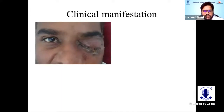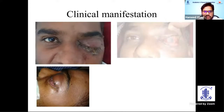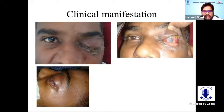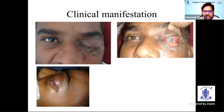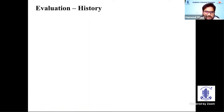Orbital cellulitis presents with eyelid swelling, erythema, along with proptosis, conjunctival chemosis, limitation of extraocular movements, vision loss, relative afferent pupillary defect, and optic disc edema in rare cases. In a few cases, it can also present with central retinal artery occlusion and vein occlusion.